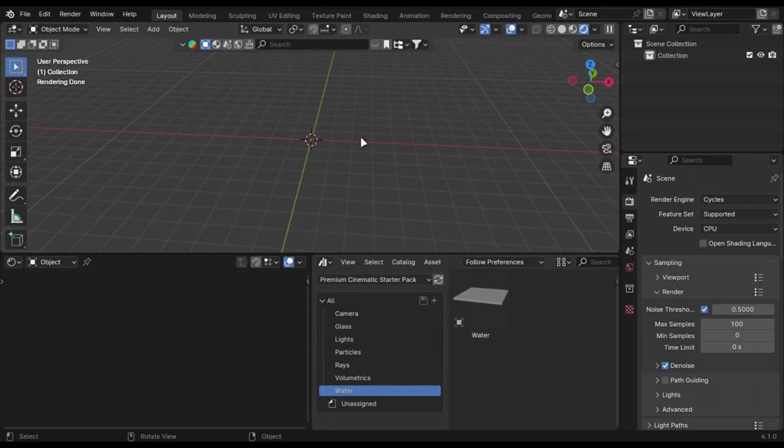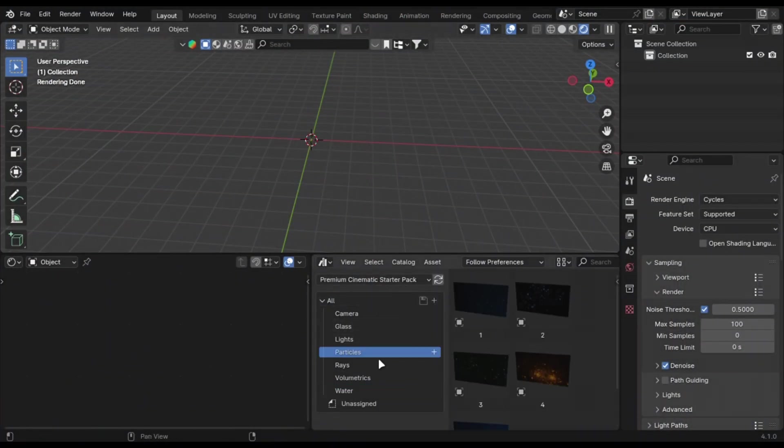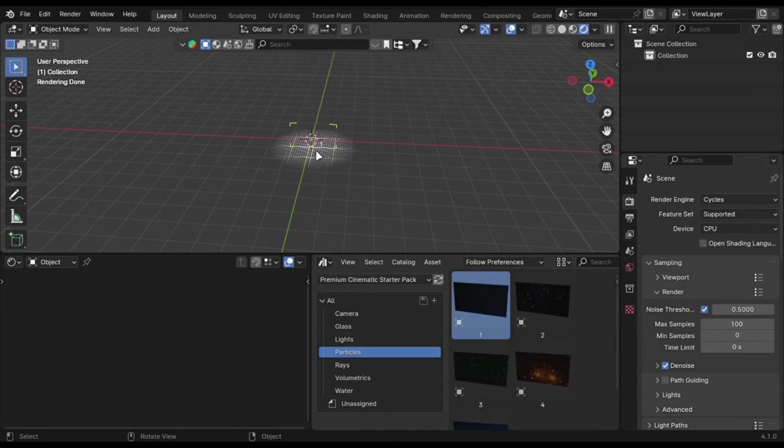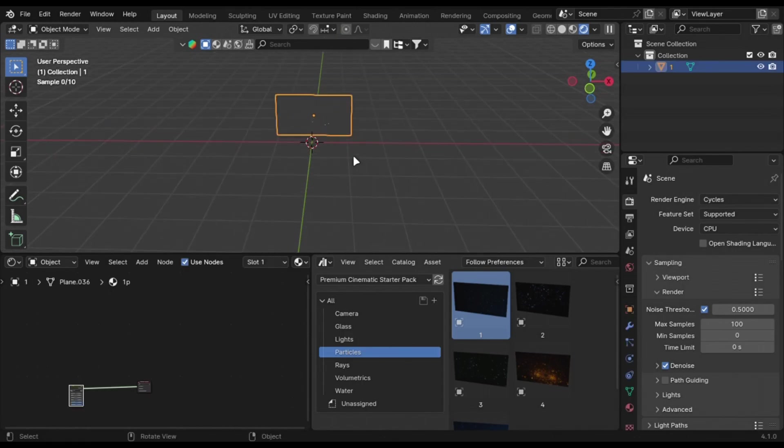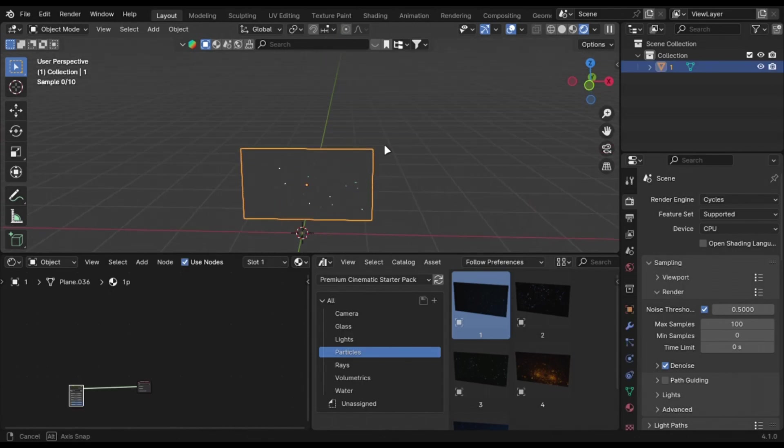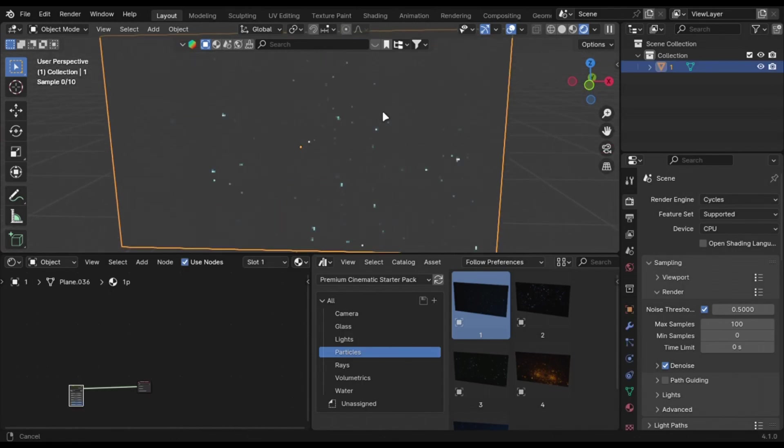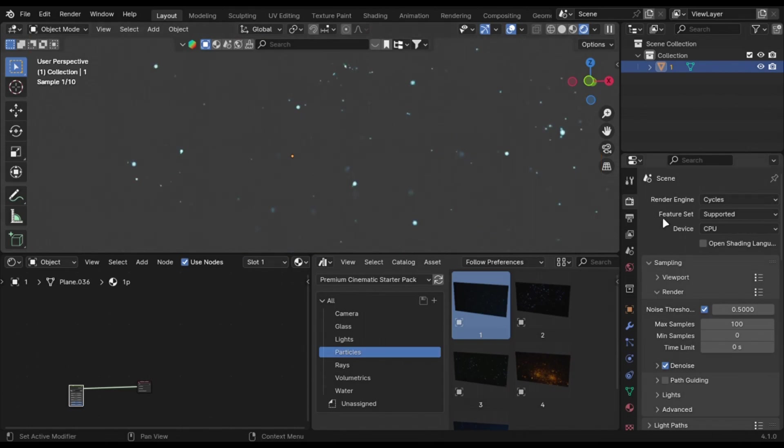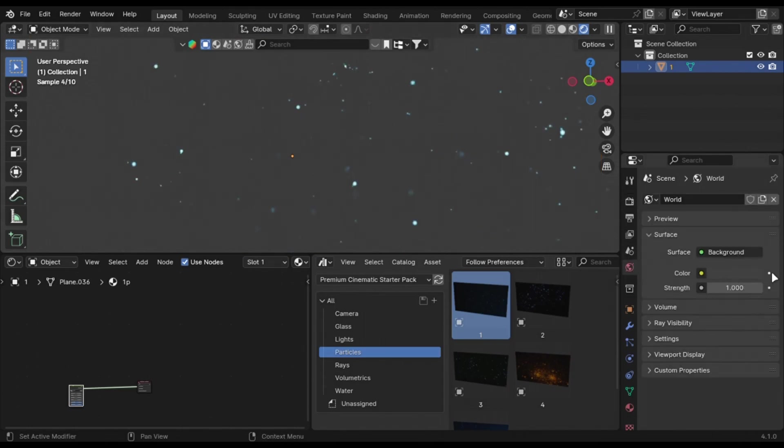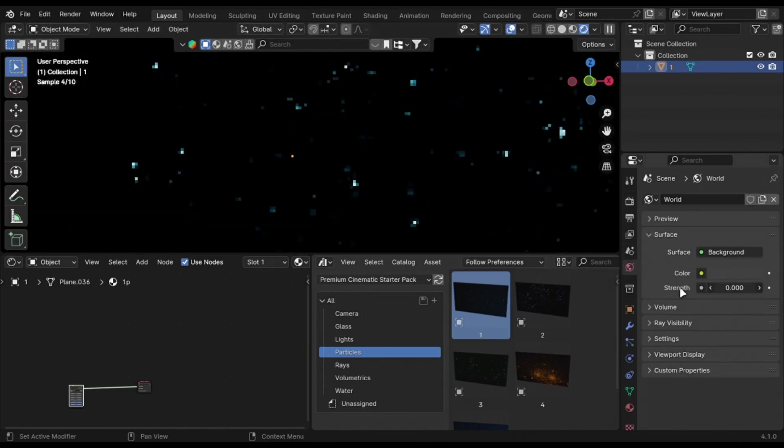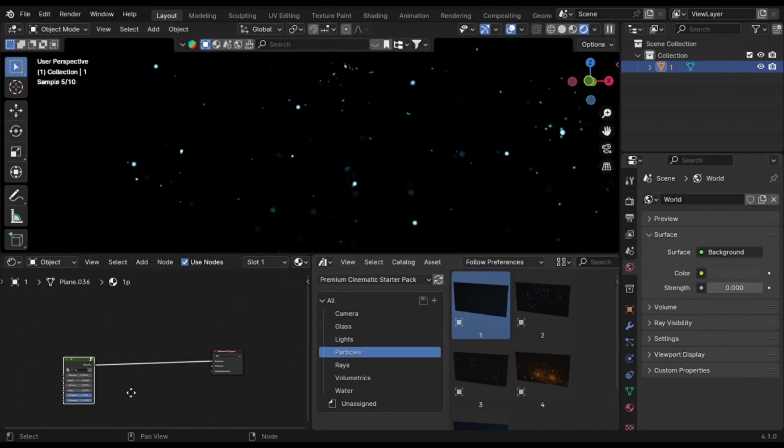You can also add depth in your scene by adding particles in it. Just use images as planes add-on. Or you can try my cinematic starter pack, which has these pre-setup particles that you can easily drag and drop.